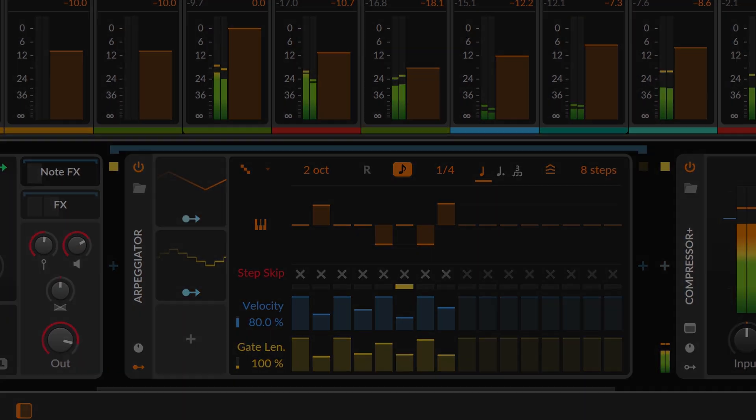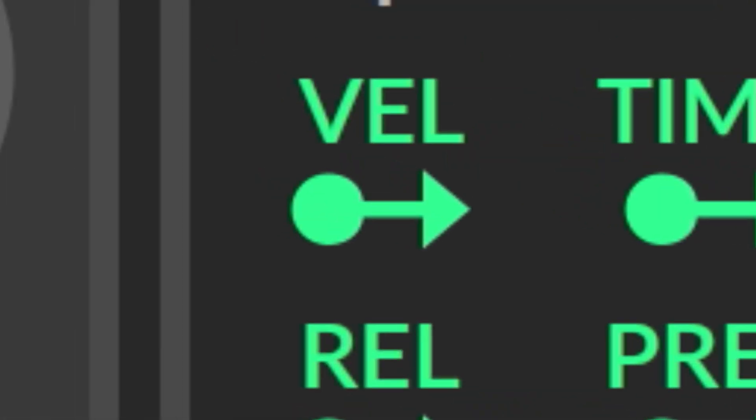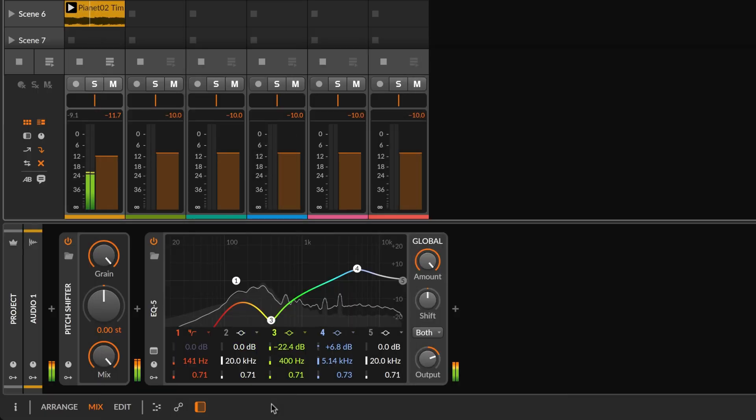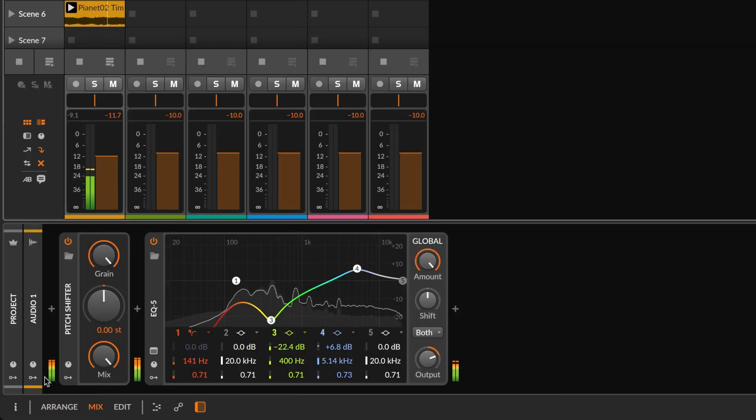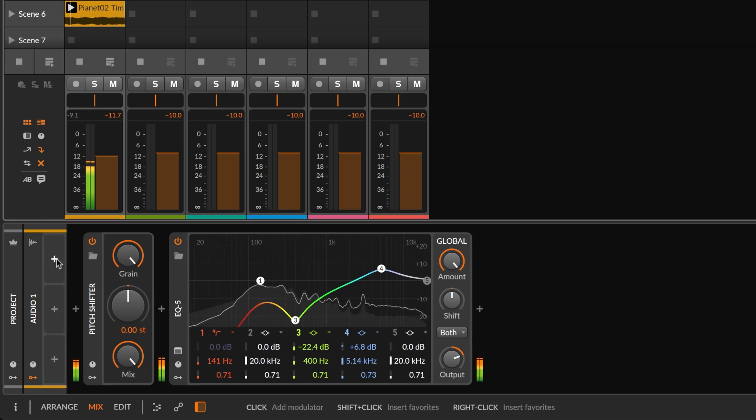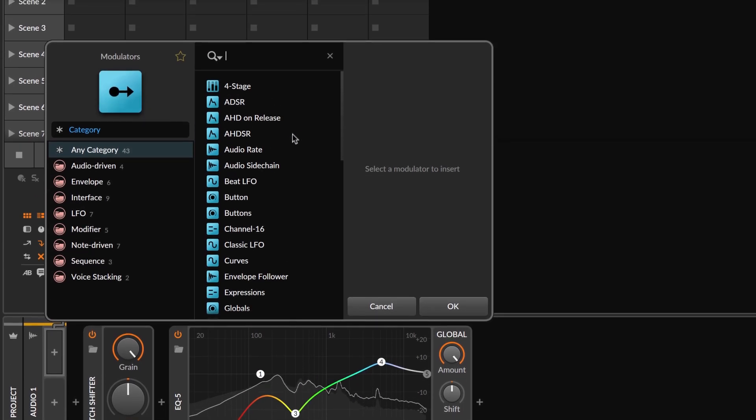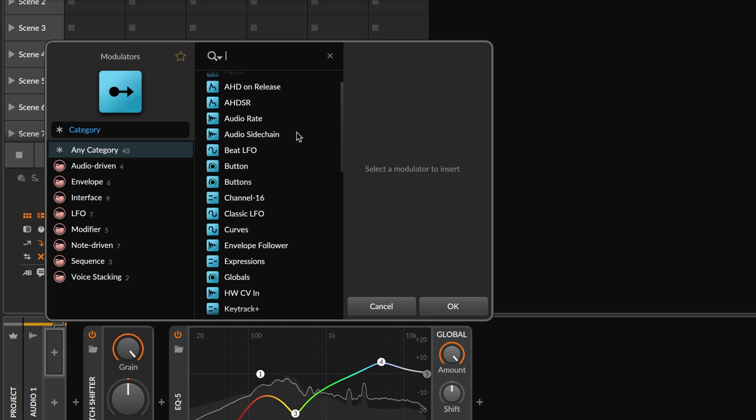Let's start with the basics. This modulator icon appears throughout Bitwig Studio. Clicking the icon in the track header opens the track's modulator pane, and clicking any plus icon here opens the modulator browser.